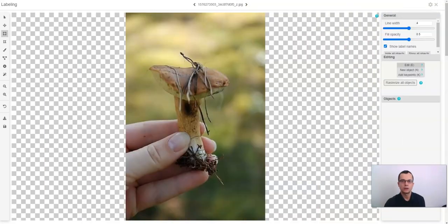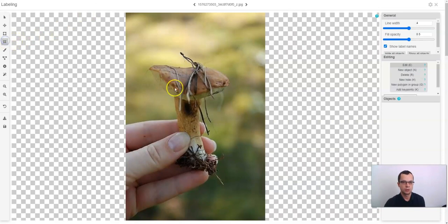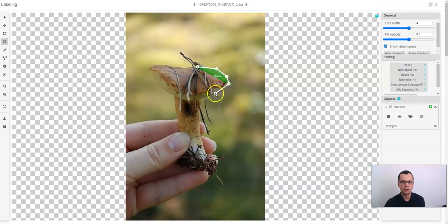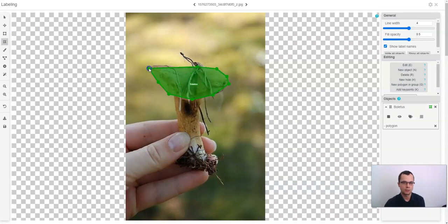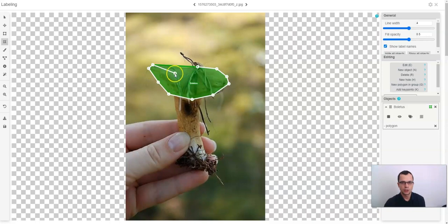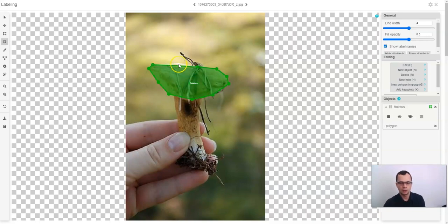To label polygons, switch to the polygon mode. Just click on the image where you want to add the points to the polygon. To finish the polygon, just click on the original point or click enter on your keyboard.